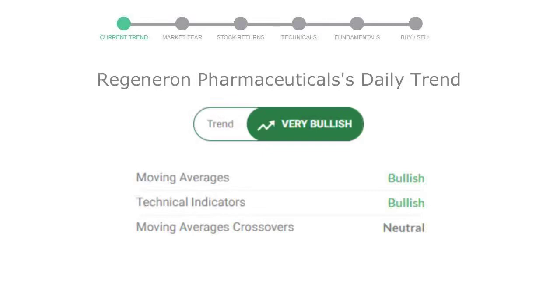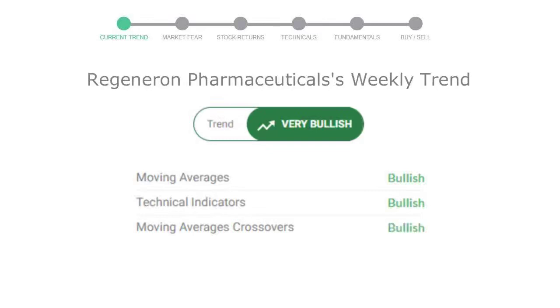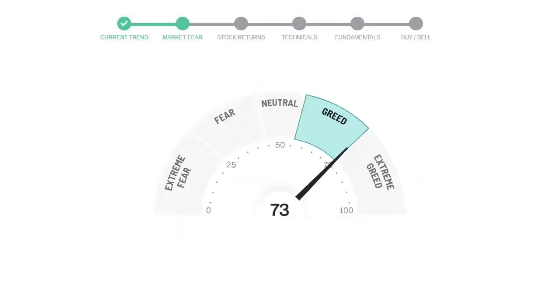Looking at weekly analysis, the weekly stock trend is very positive. Today's market fear and greed index is 73, indicating greedy emotion in public sentiment. We usually look at this indicator to make better buy or sell decisions.